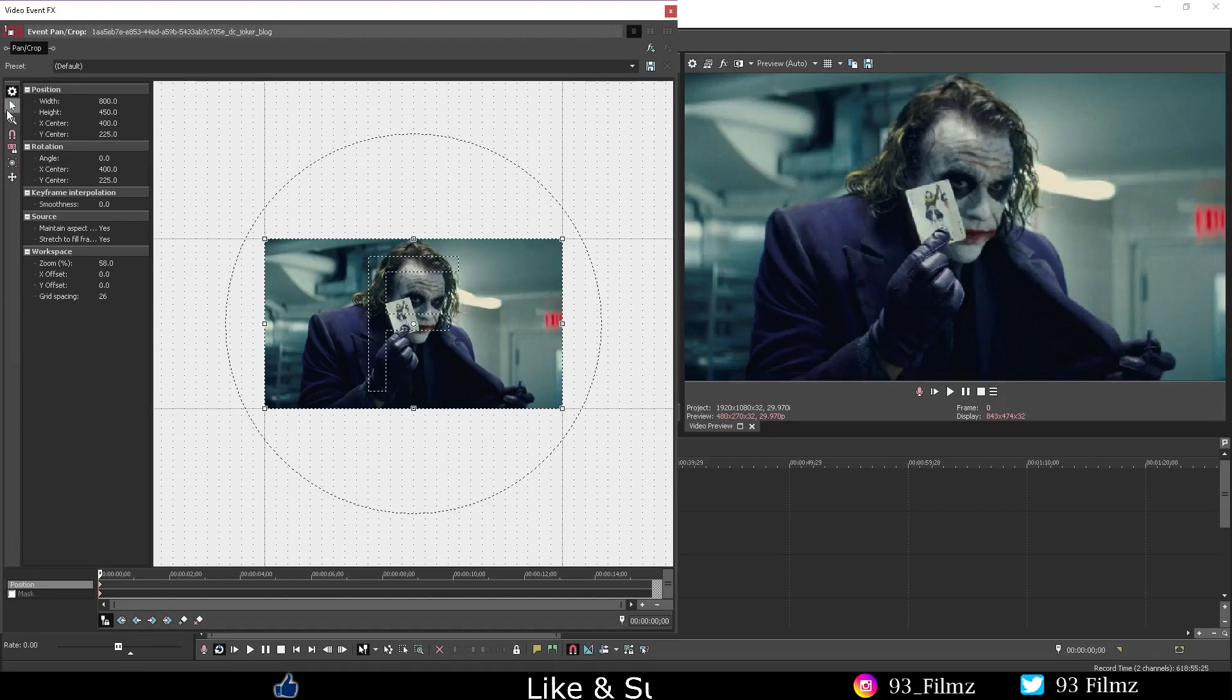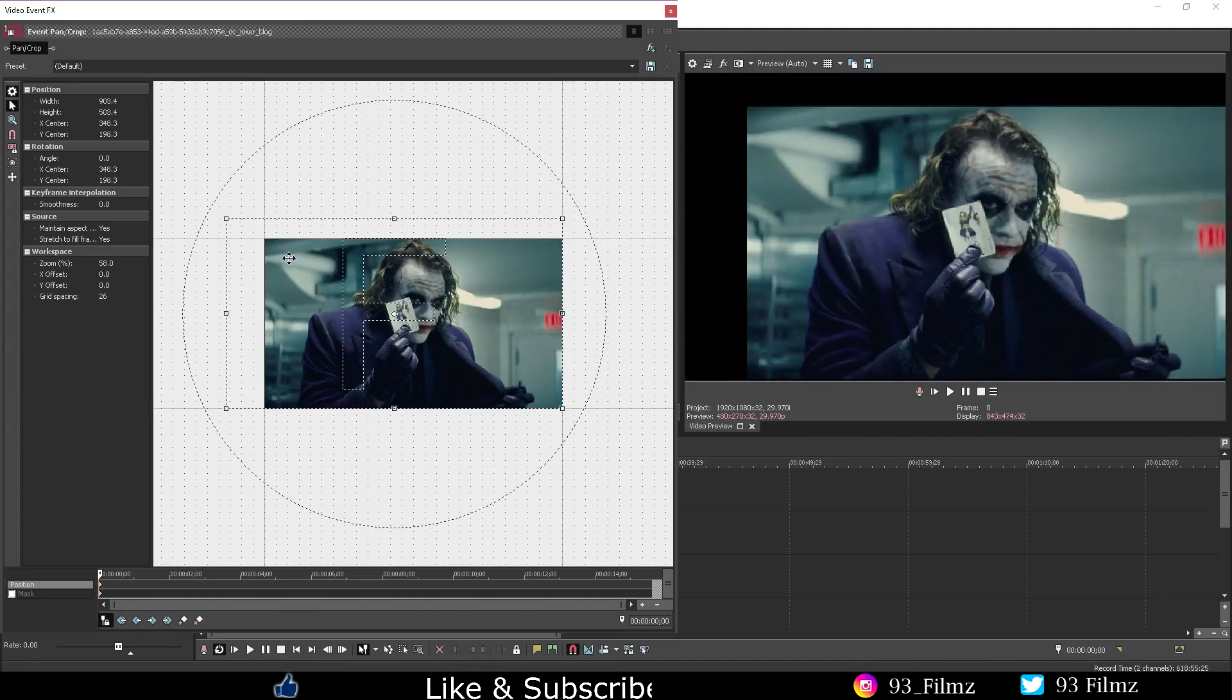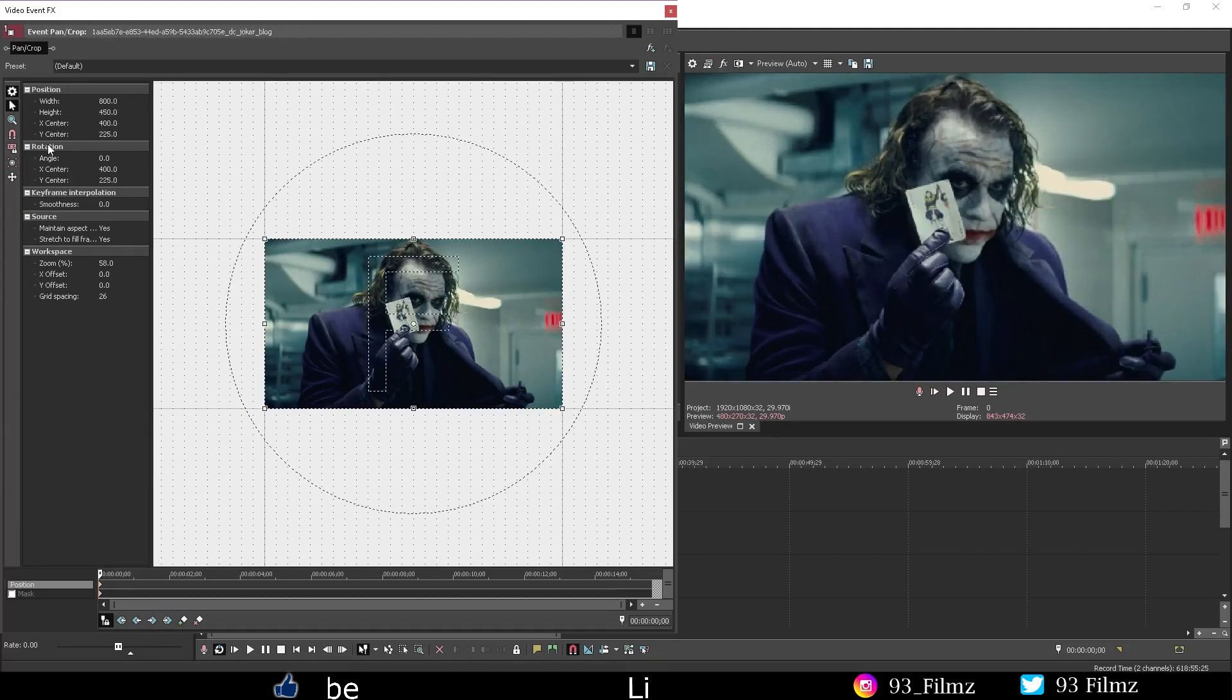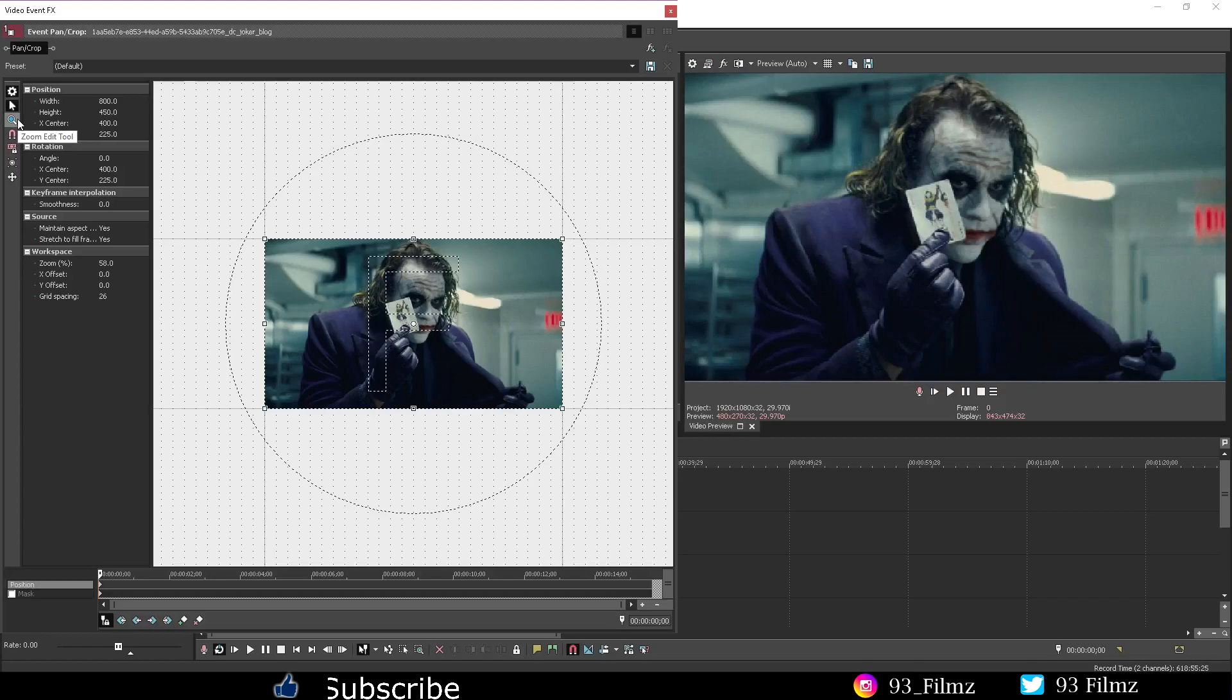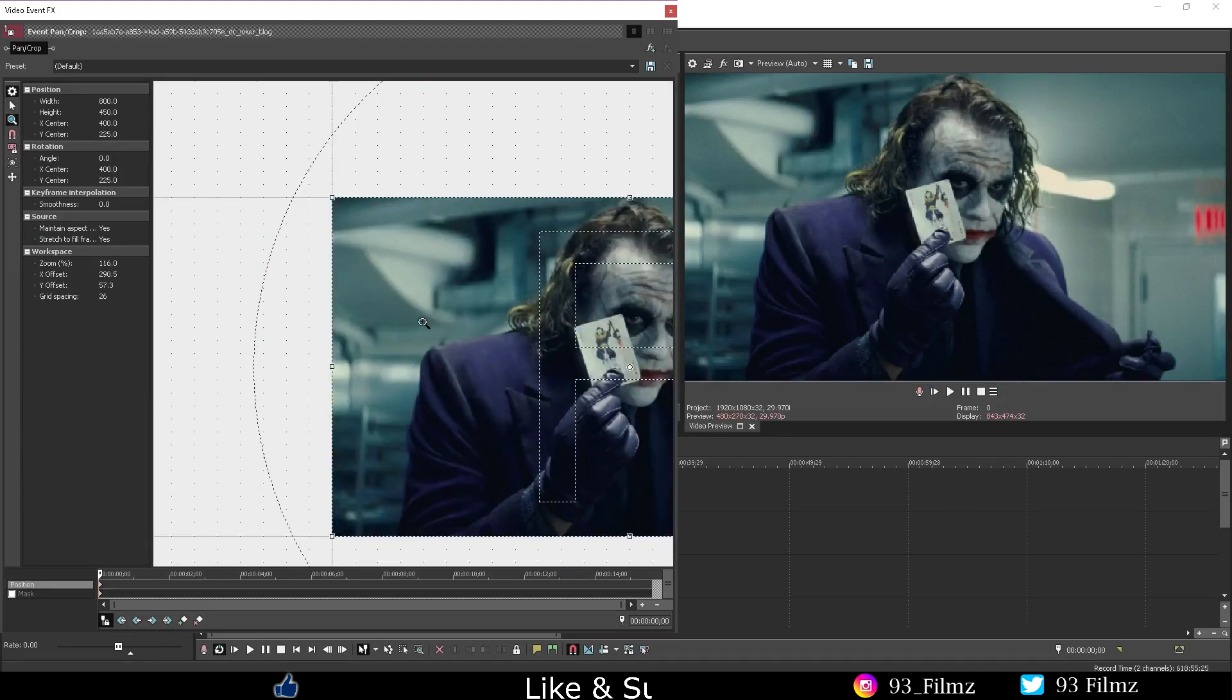Okay so moving on next, the normal edit tool is the mouse that lets you maneuver around the pan and crop and edit. The zoom edit tool lets you zoom in with the left click and zoom out with the right click.